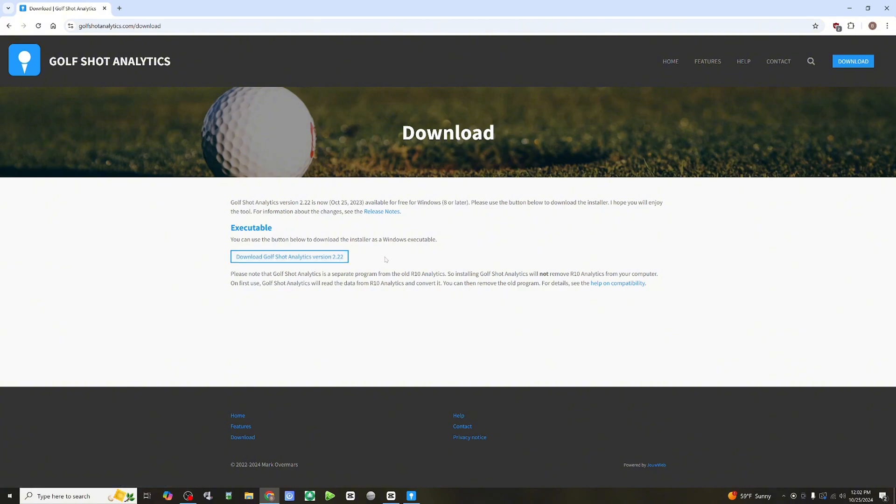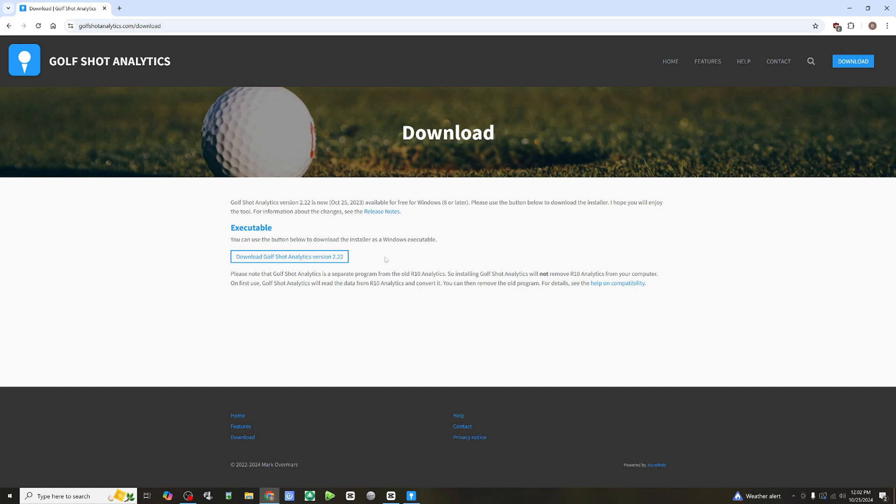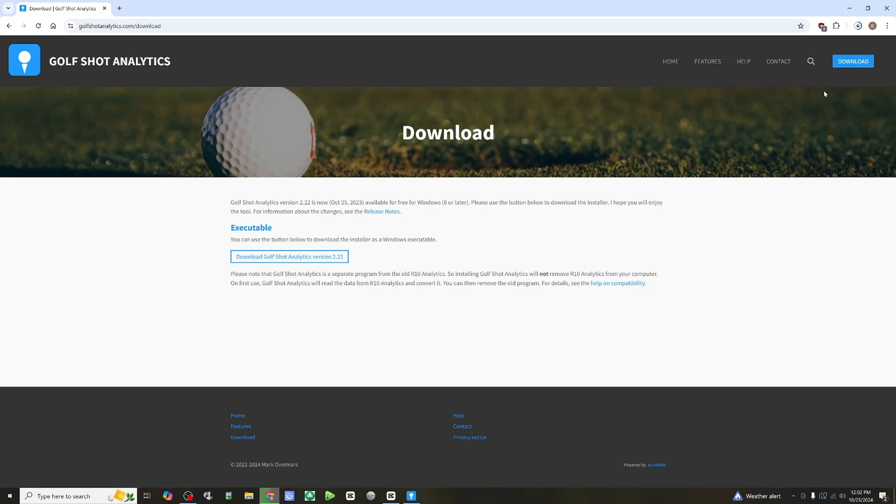Now, keep in mind, this software is no longer in development. The developer is no longer continuing on with development. So, what you see here is what you're going to get unless someone else decides to pick it up, but as of right now, it looks like it has come end of life as far as development and possibly support. So, you download it, and once you download it, you're going to go through the install.